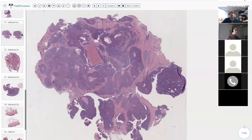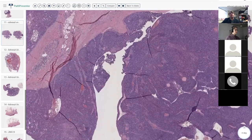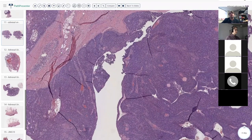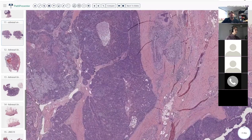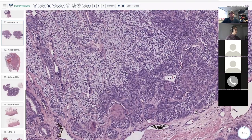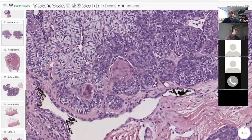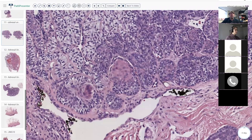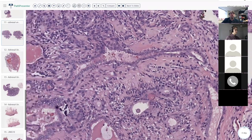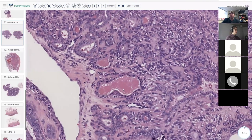Here we have sheets of cells, kind of multiple nodules, some mucinous background that makes it look almost clear, little tiny islands that look almost squamoid, some ducts lined by columnar or cuboidal cells, filled with some secretion.